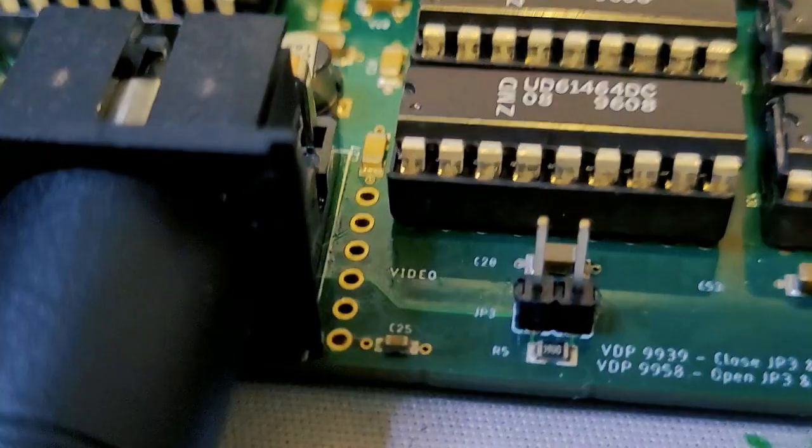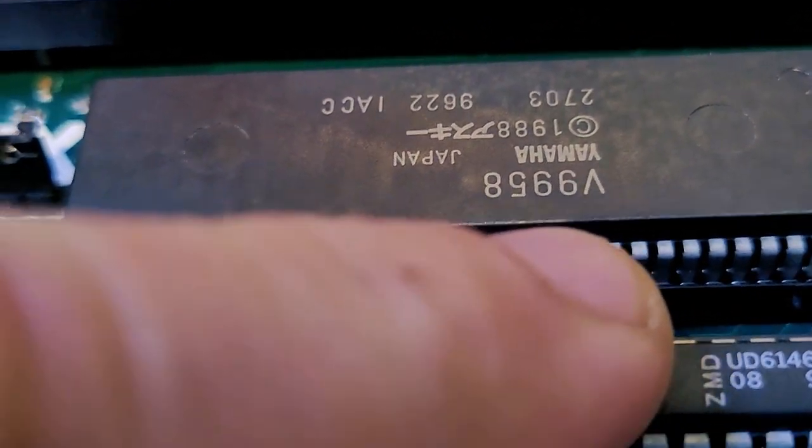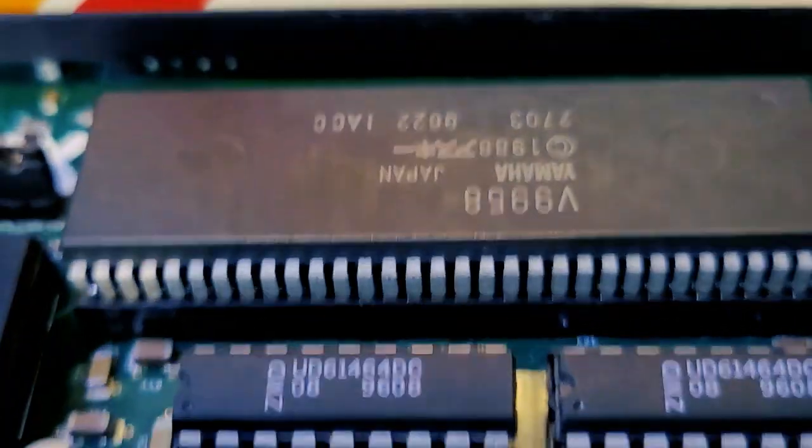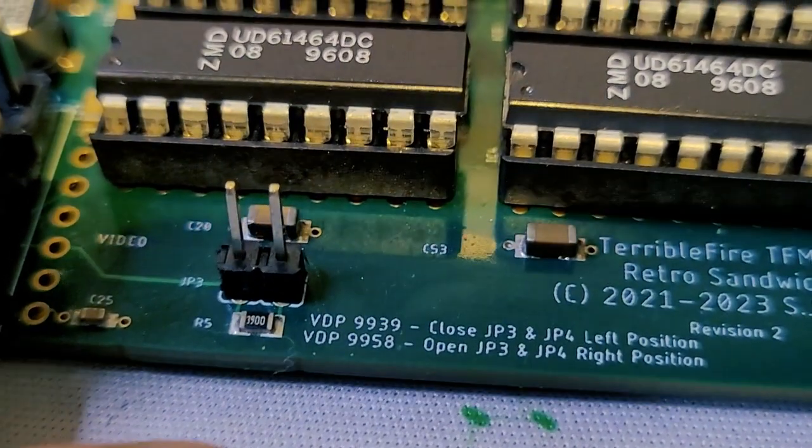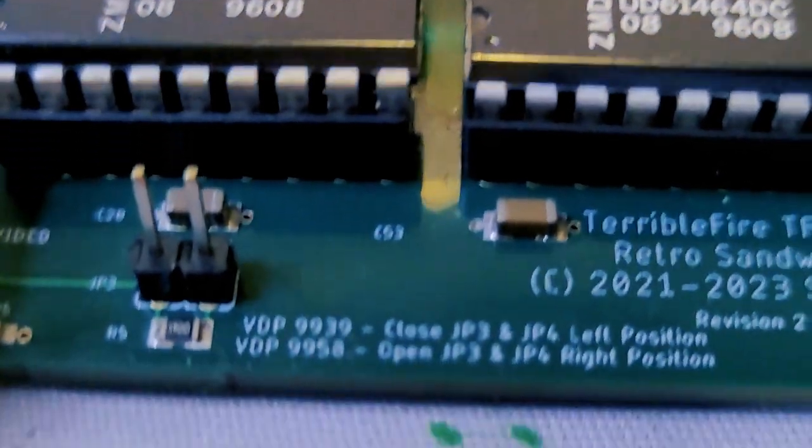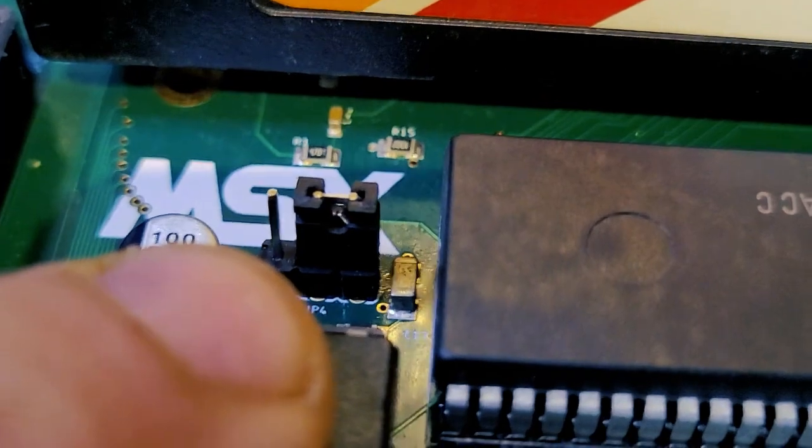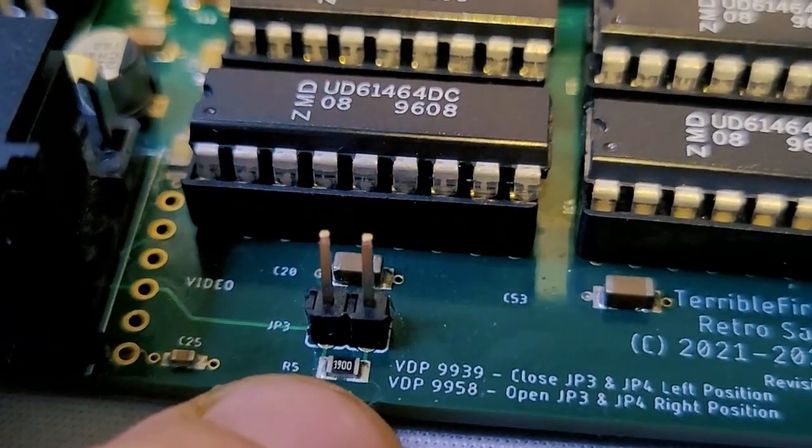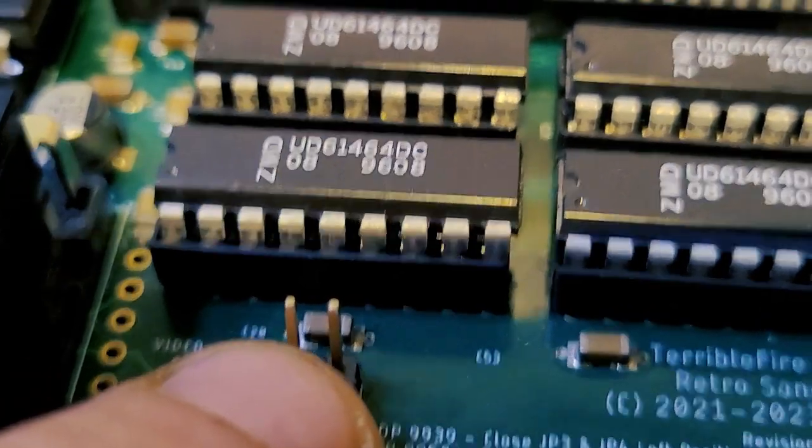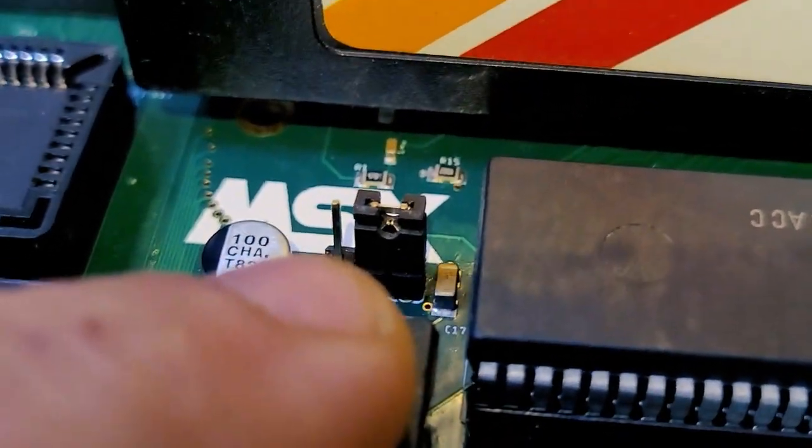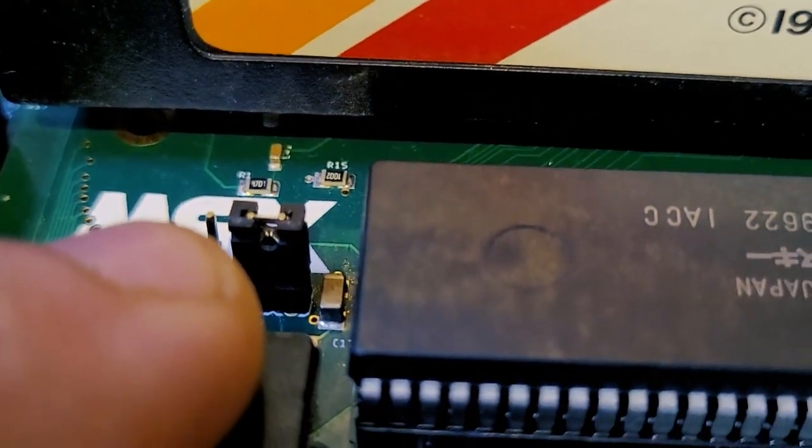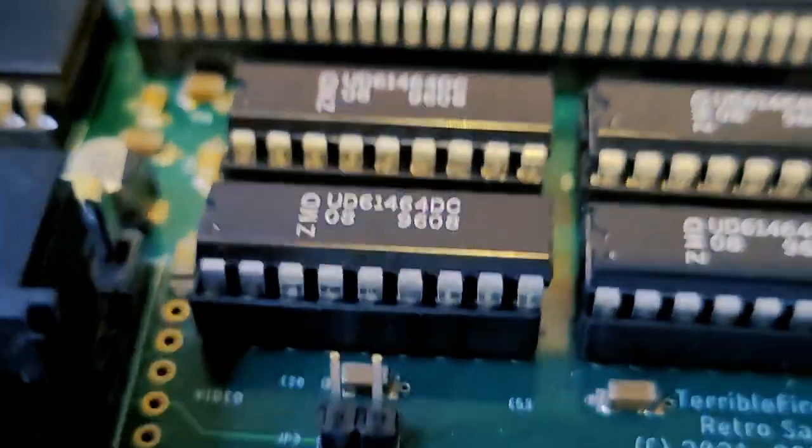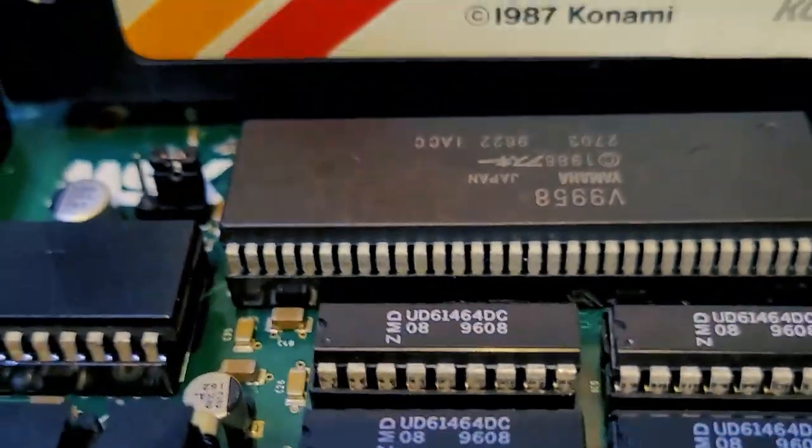Cool thing Stephen has done here is, right now I'm using an MSX2 Plus VDP, the 9958. If you're using an MSX2 VDP, which is the 9939, there's a little silk screen here that tells you what to do with jumper 3 and jumper 4. In case of the MSX2 Plus, the 9958, you leave this guy open and you put this one to the left. For the MSX2 VDP, you put this one to the right, this jumper to the left, and you actually populate this jumper here.